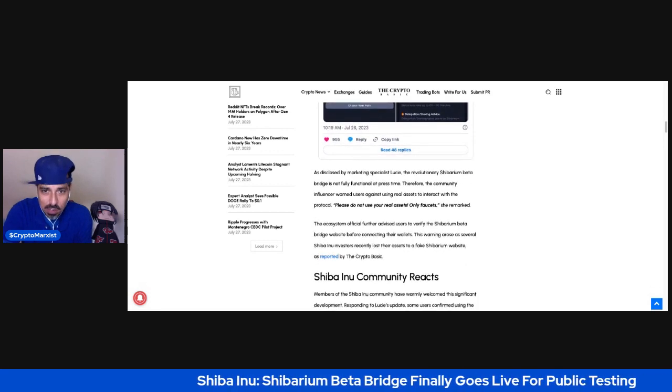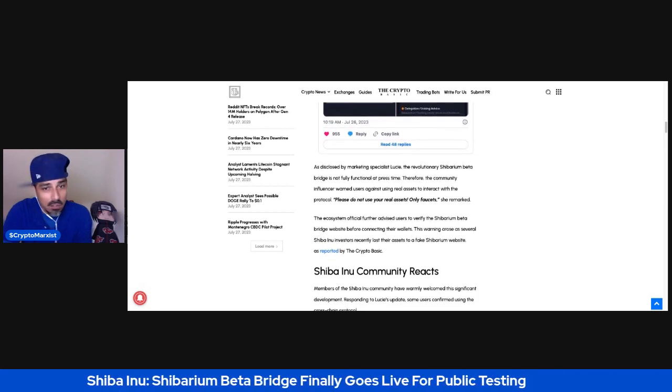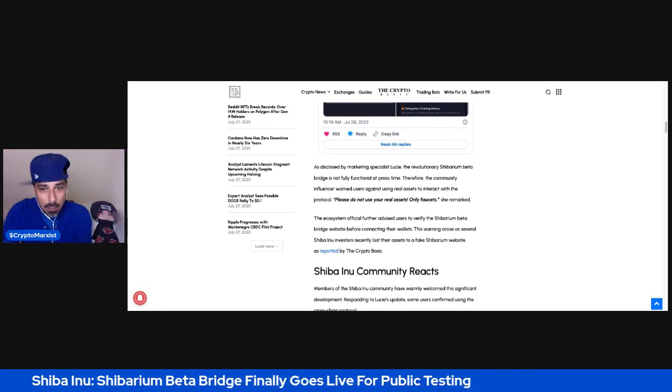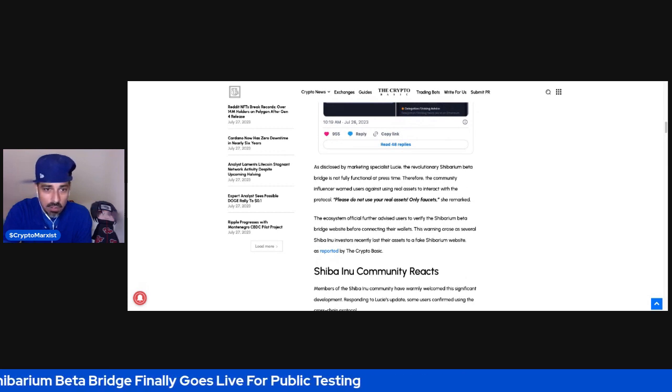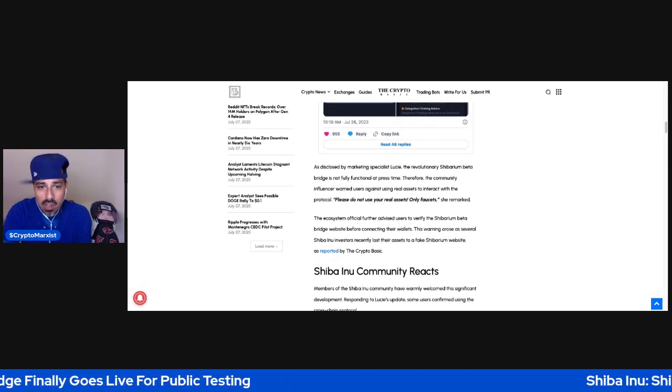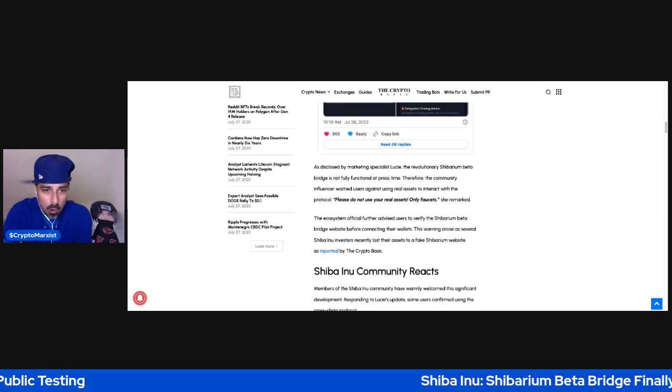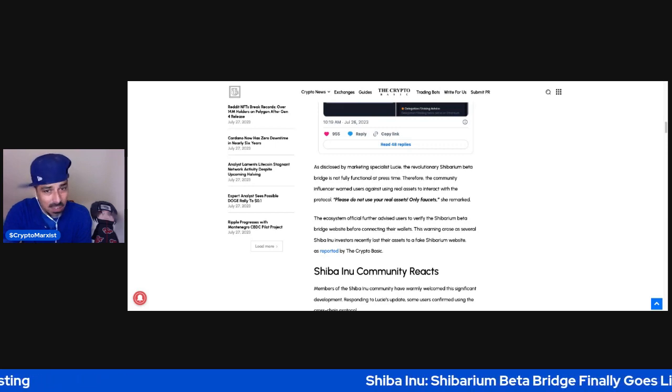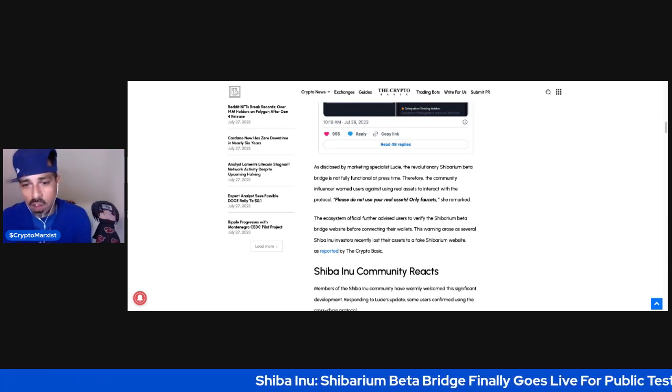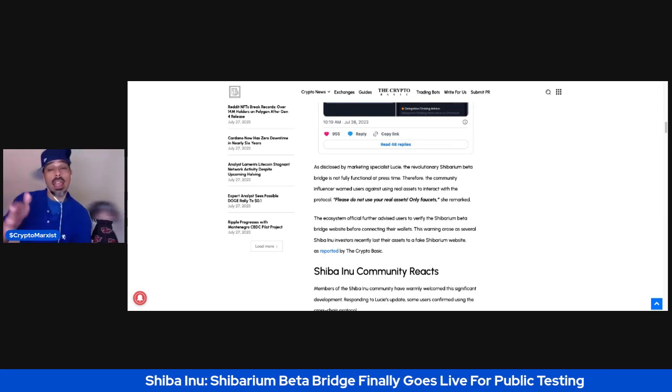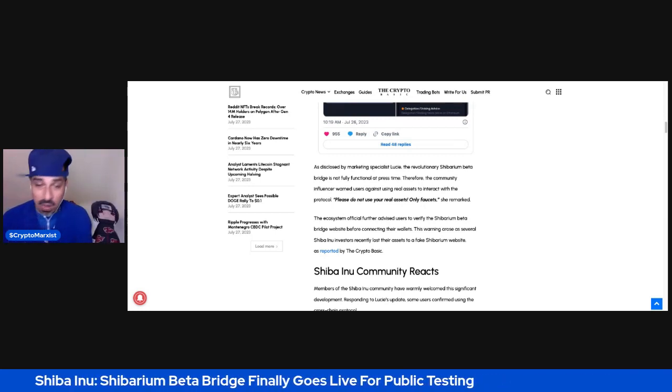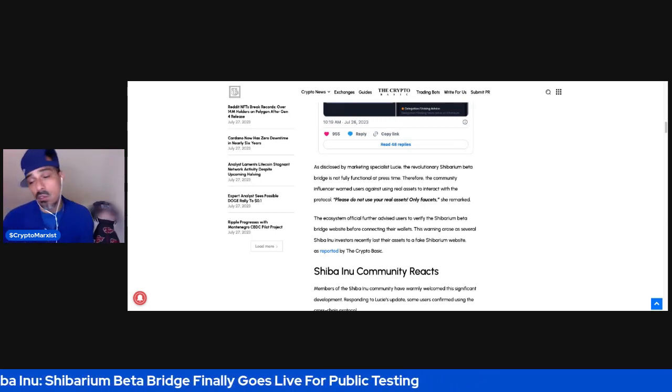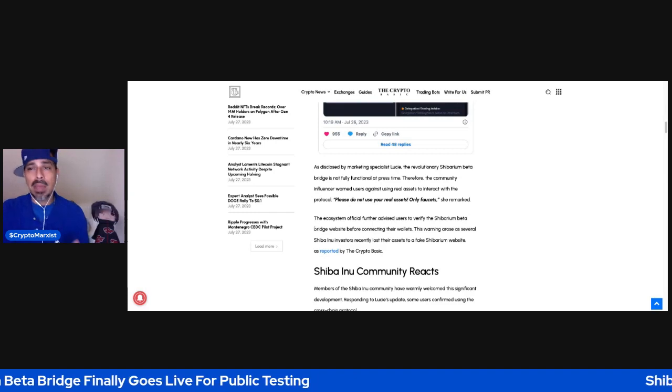As disclosed by marketing specialist Lucy, the revolutionary Shibarium Beta Bridge is not fully functional at press time. Therefore, the community influencer warned users against using real assets to interact with the protocol. Please do not use real assets, only faucets, she remarked. Like I told you guys, I tried. I wasn't even able to get anything from the faucet.